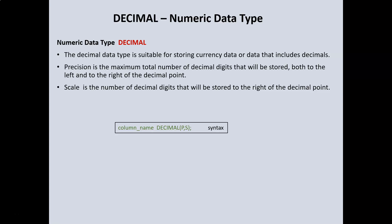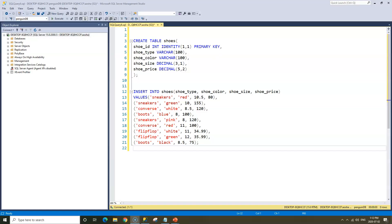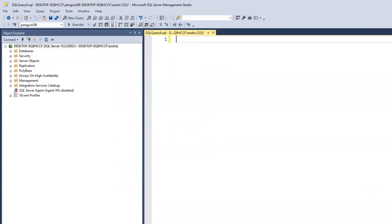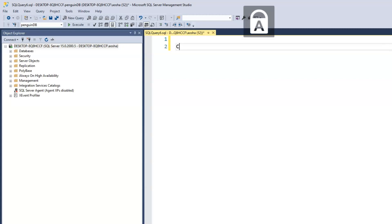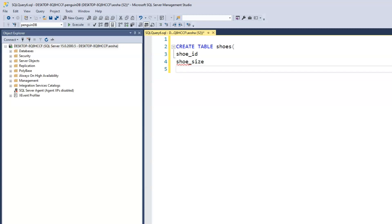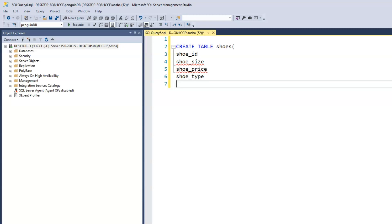To further illustrate this, let's create a new table that contains information about shoes. We want to gather some information about the different types of shoes that we have in our store. We would like to have the price of the shoe, the type of the shoes, the size of the shoes. We'll call the table name shoes, so create table shoes, and the information we want to gather: shoe ID, shoe size, shoe price, shoe type, and finally the color of the shoe.